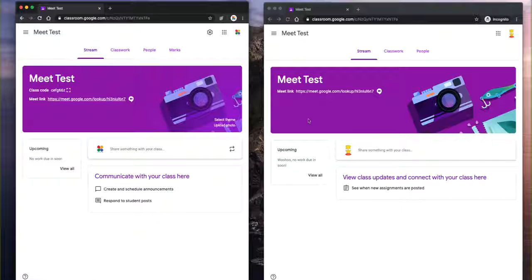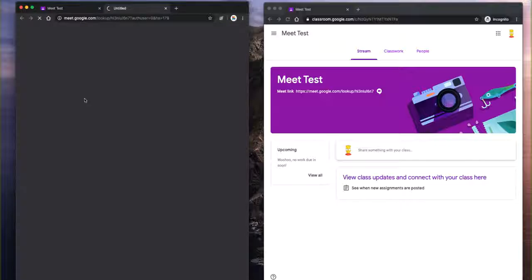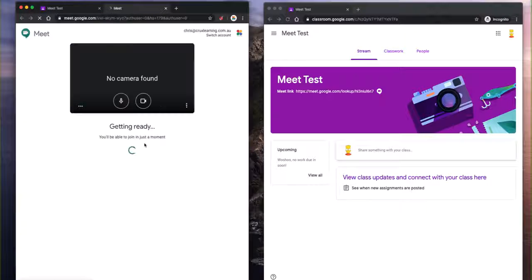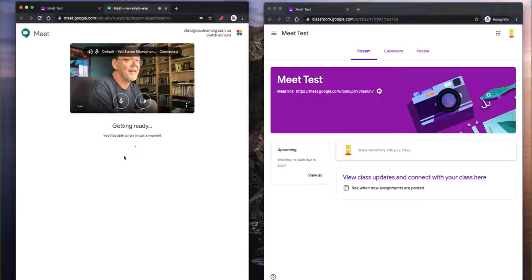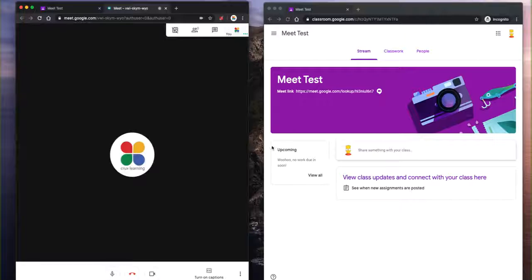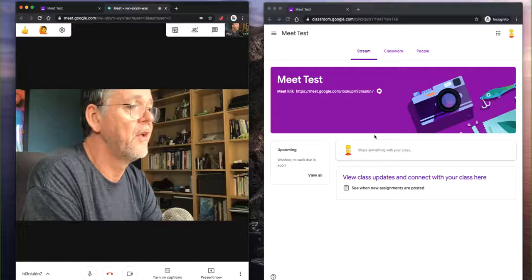Once this session is ended, the student can't enter it until the teacher creates a brand new session like so. And as soon as the teacher creates another session, this is now a different session with a different unique code.